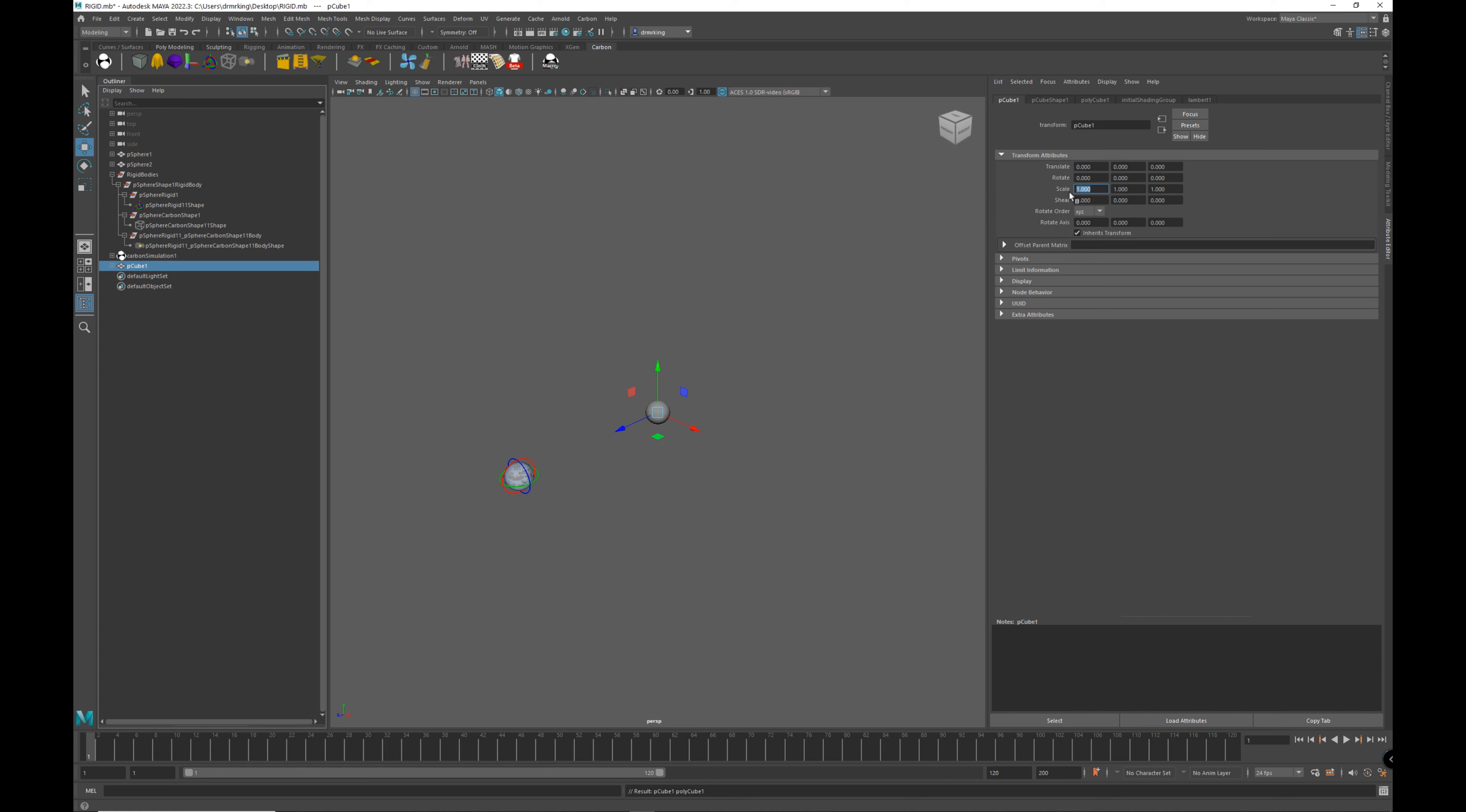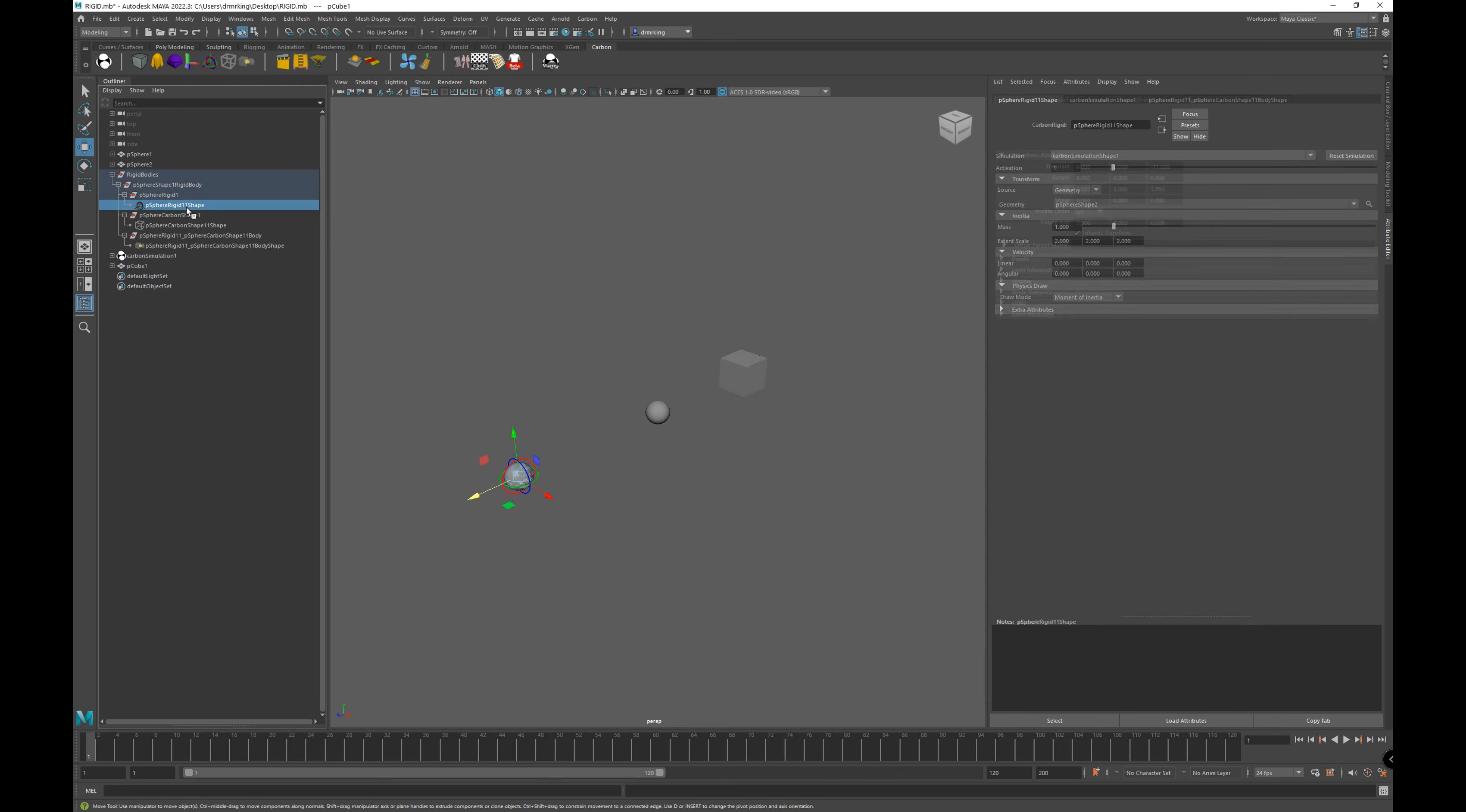Let's create a cube and move the rigid body to that cube. I can move the rigid to the cube by doing exactly what we did before. I can go into the rigid and select the cube and reset the simulation.